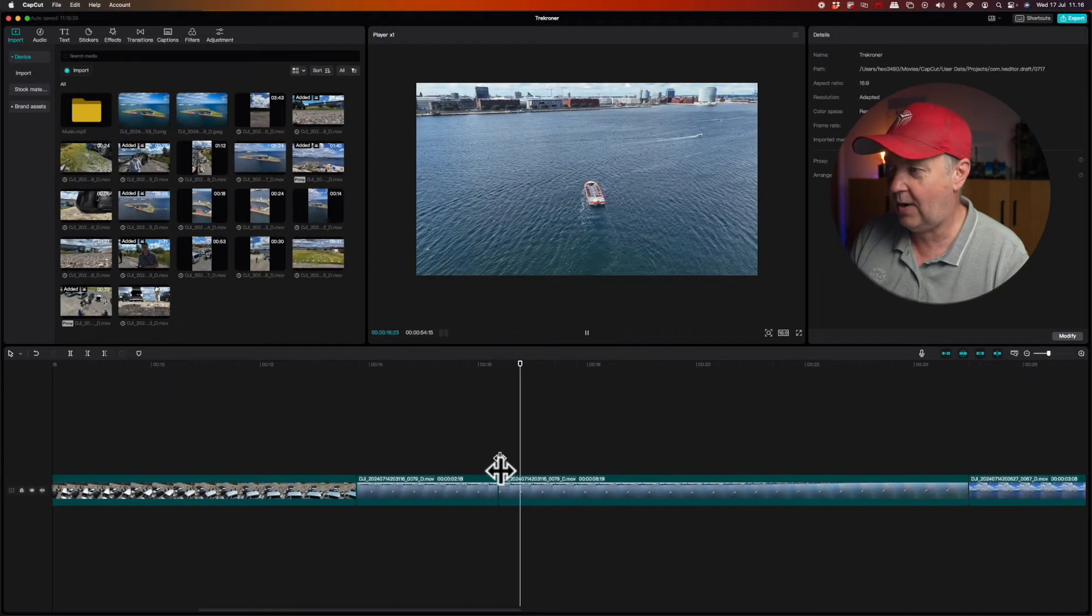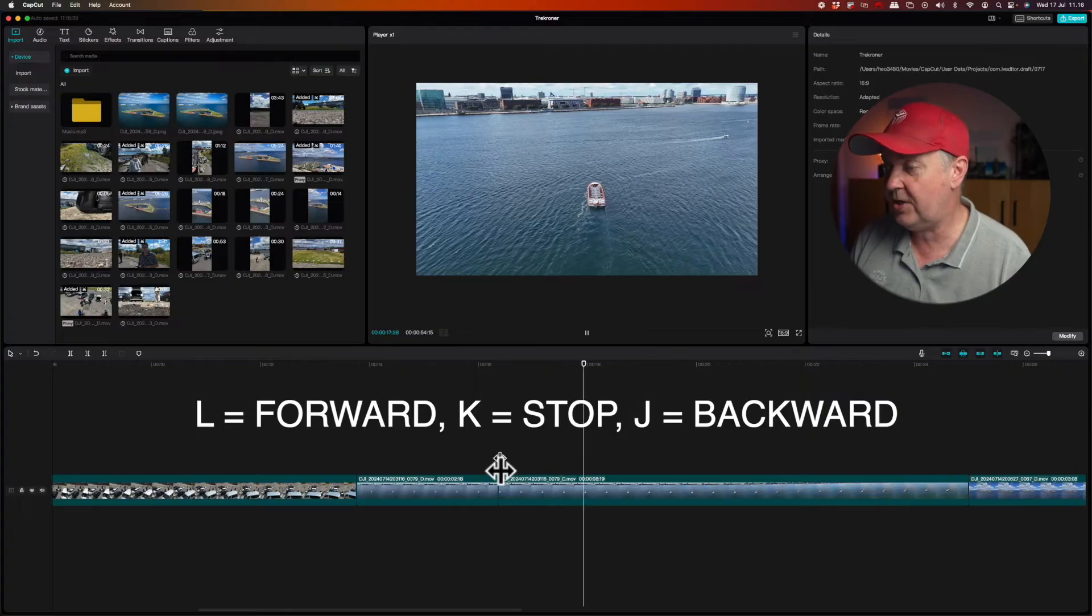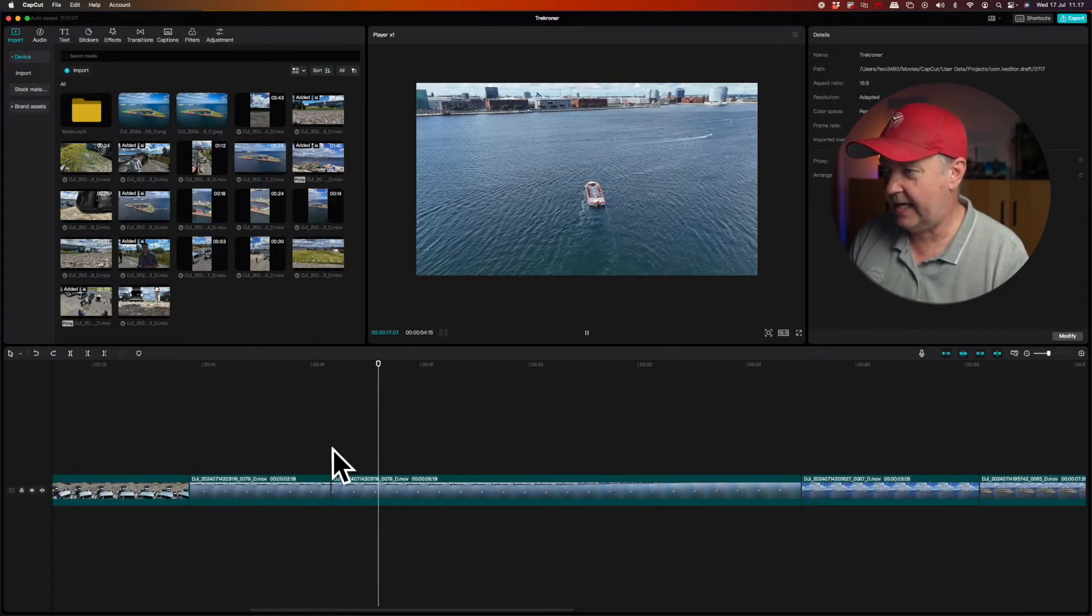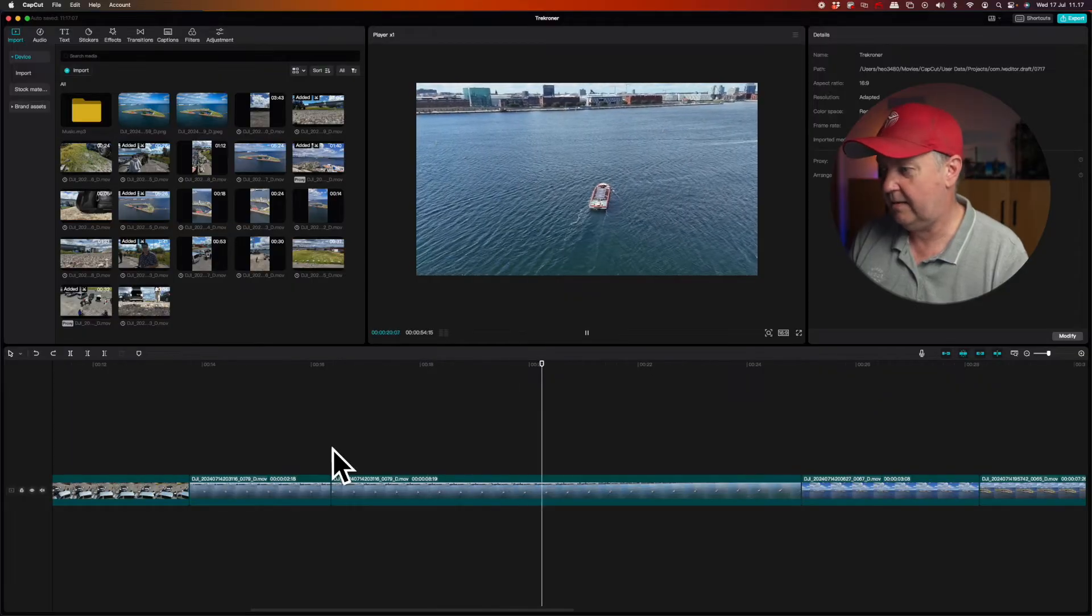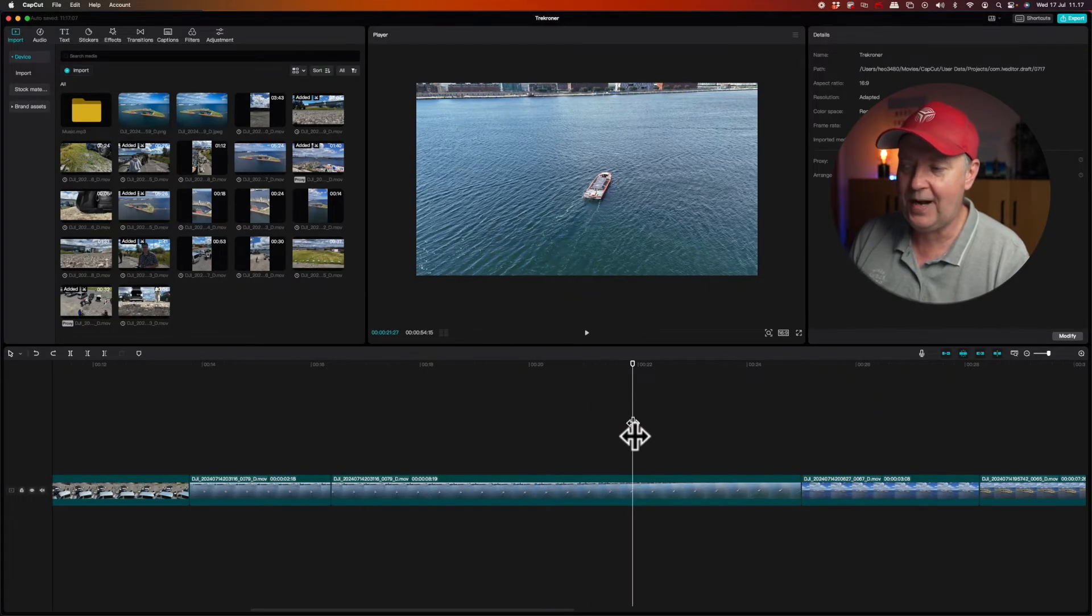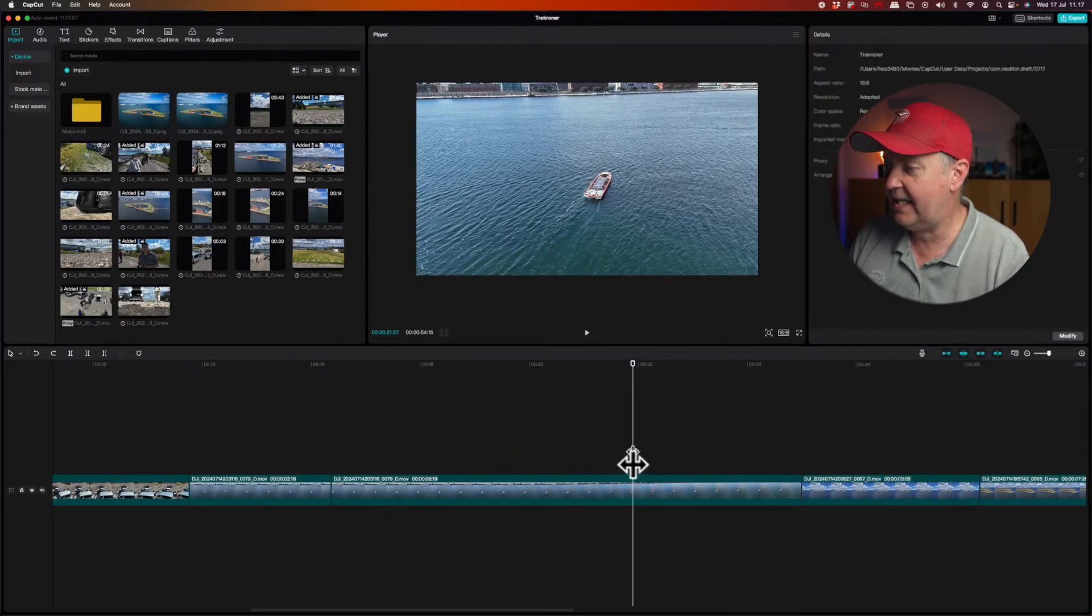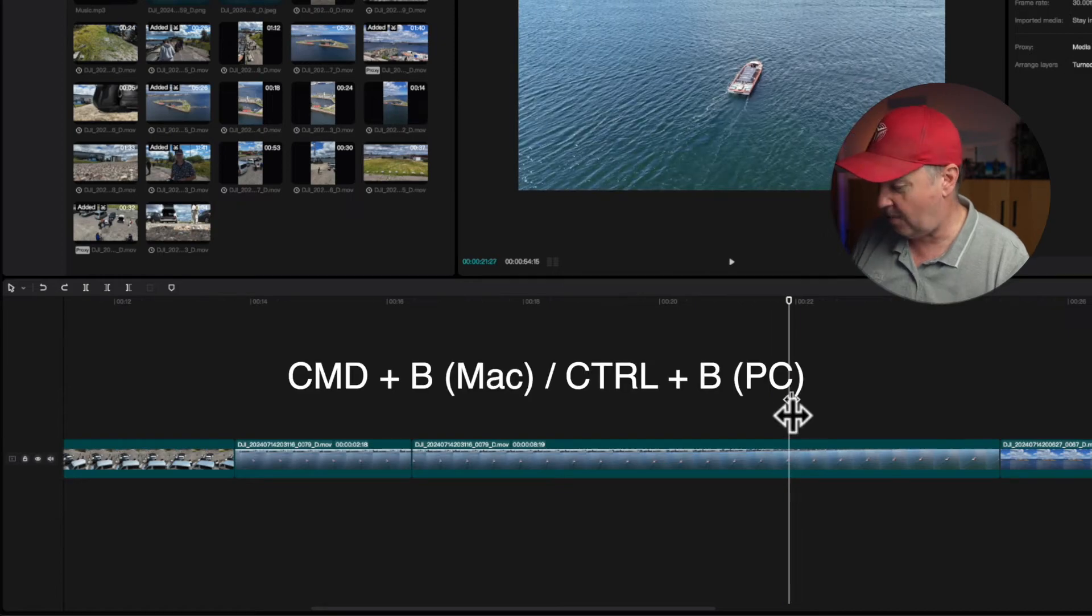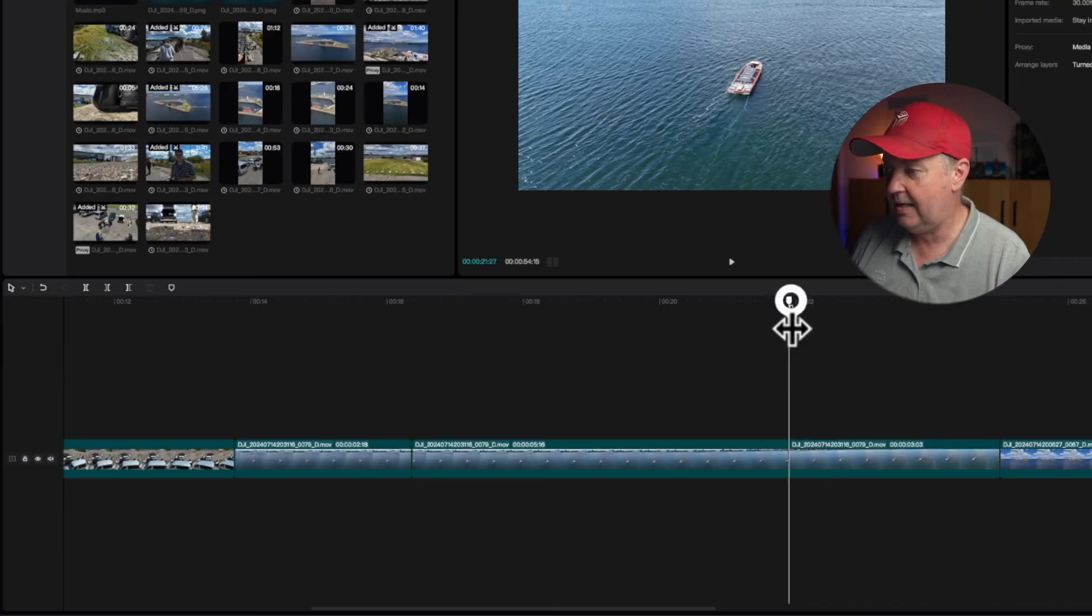So now I can use the J, K and L options to scrub back and forward on my timeline. And let's say that I want the clip to be approximately this length. I will stop the playhead here. And again, I can select the splitting tool here, or I can use the Command B option. And then you can see the clip will be split.